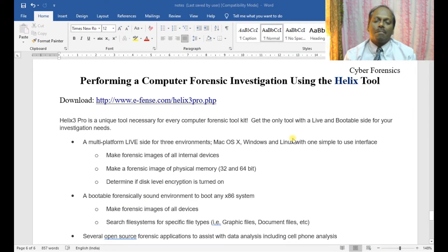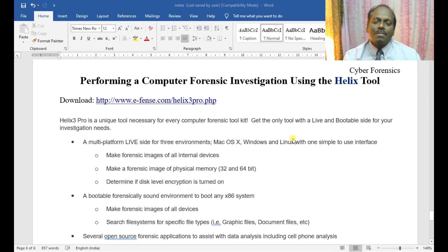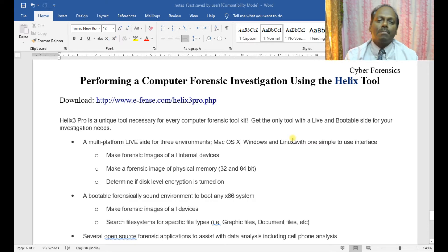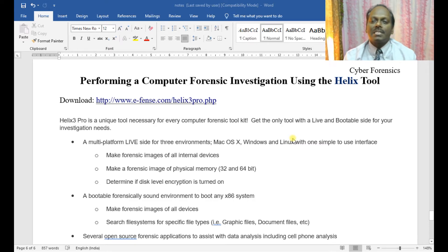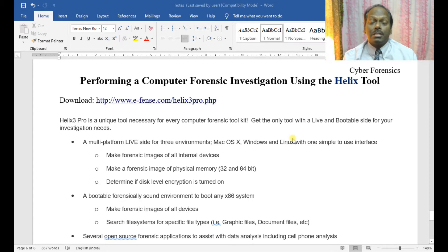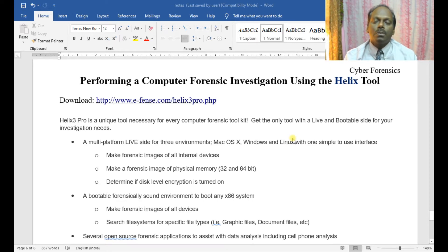Hello, my name is Anand. In this demonstration, I will be explaining about performing a computer forensic investigation using the Helix tool, which is a very key important tool for cybersecurity forensics.